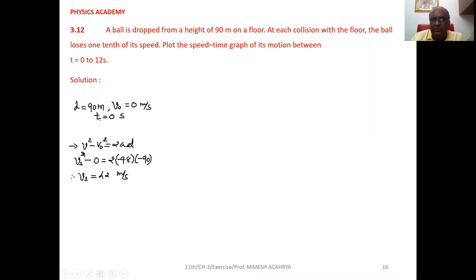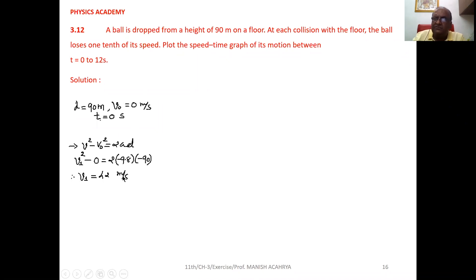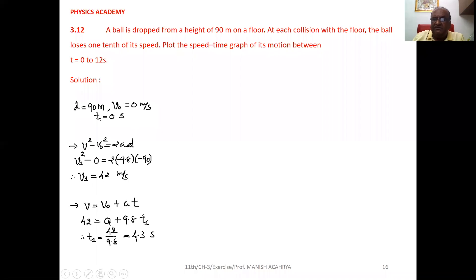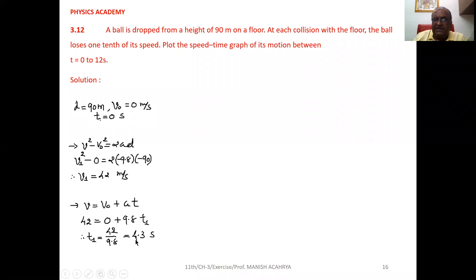Initial velocity is zero. When it hits the ground, suppose its velocity is v1. Acceleration is minus 9.8, and distance covered downward is minus 90. Solving this equation, velocity comes to 42 meters per second. Now for the time taken to hit the ground, use v equals v₀ plus at. Final velocity is 42, initial velocity is zero, a is 9.8, so t1 equals 42 divided by 9.8, which is 4.3 seconds.